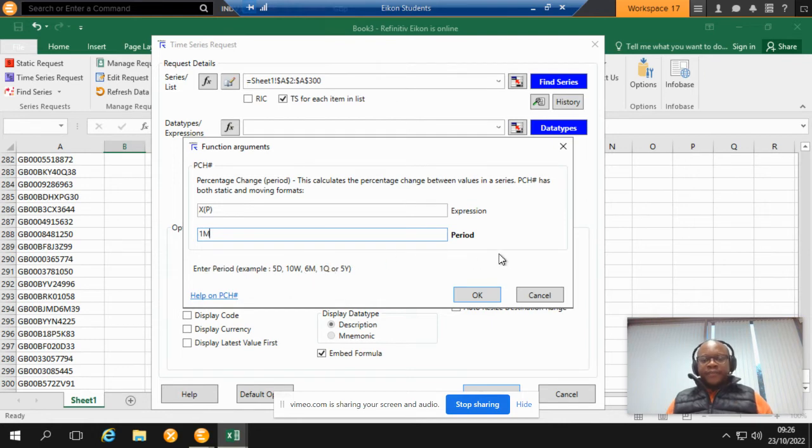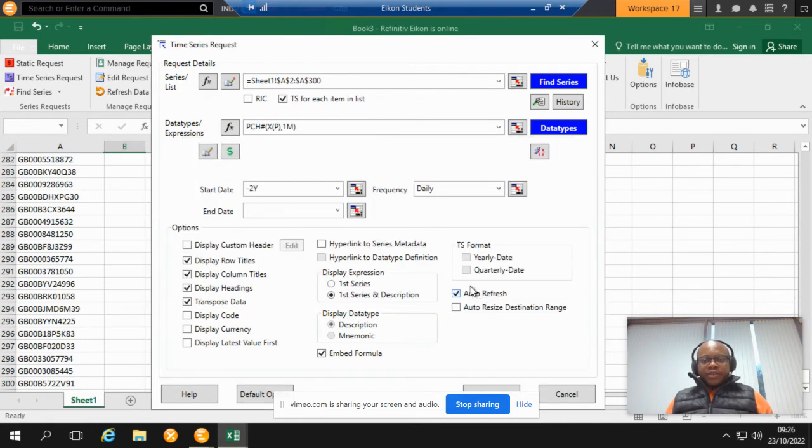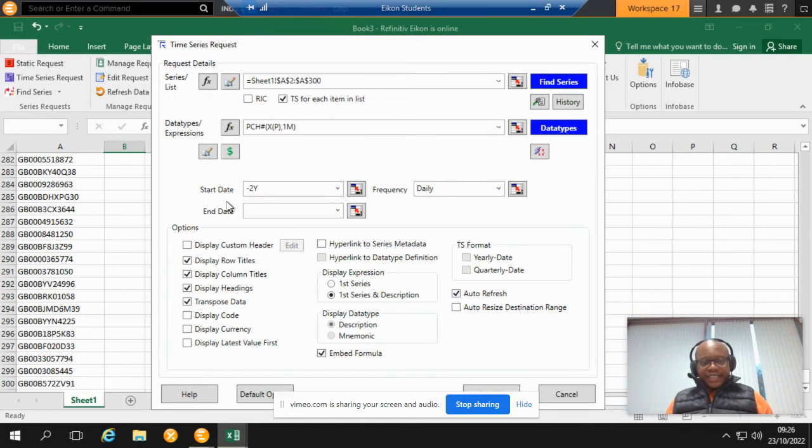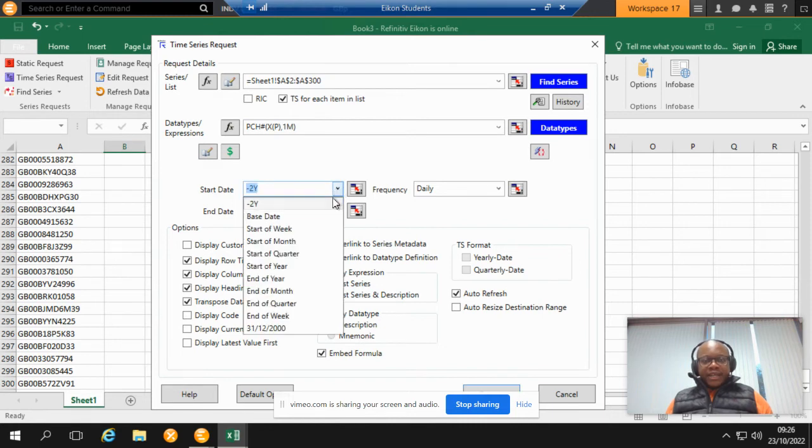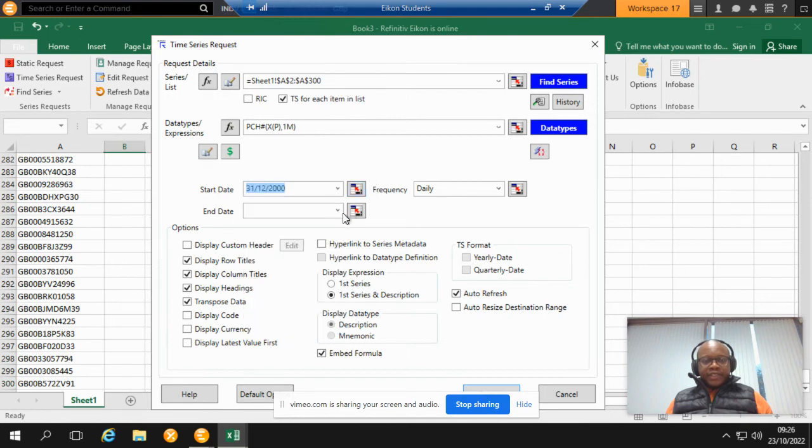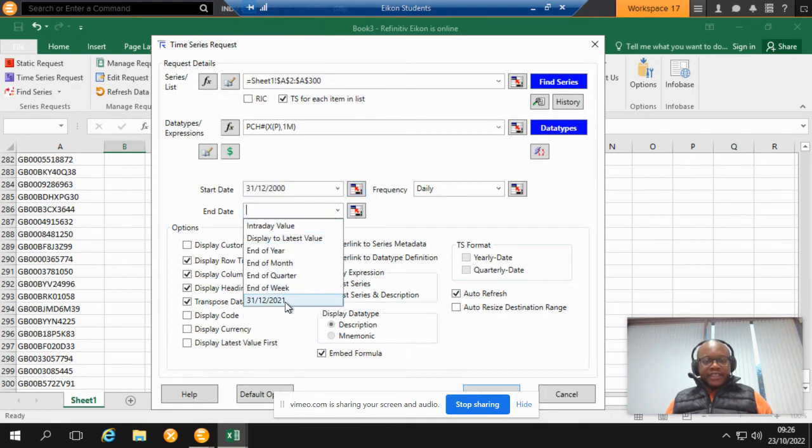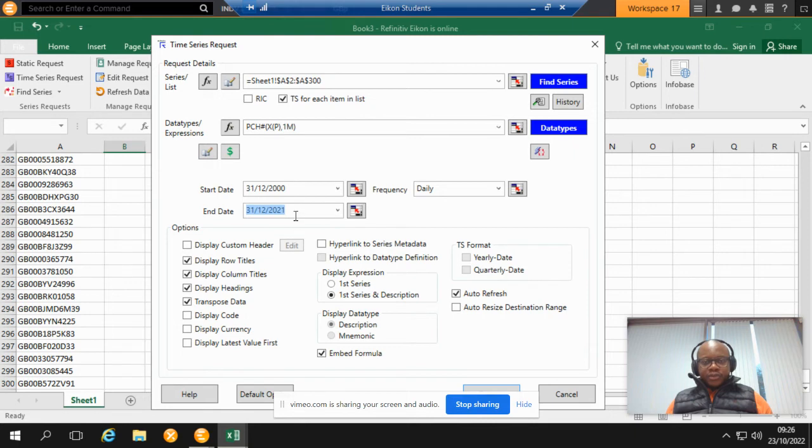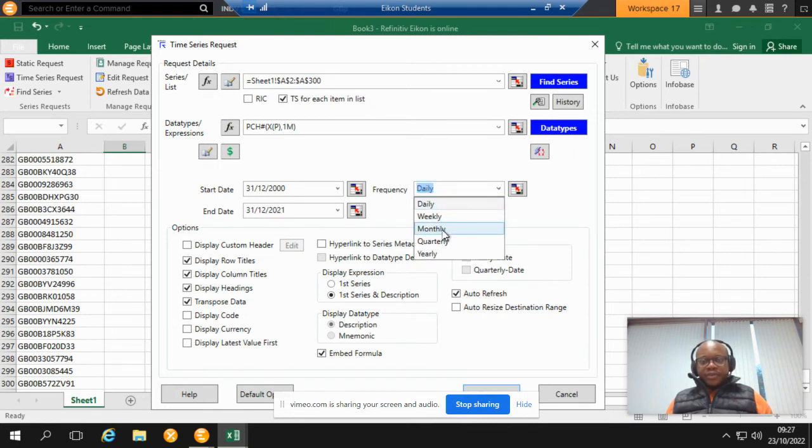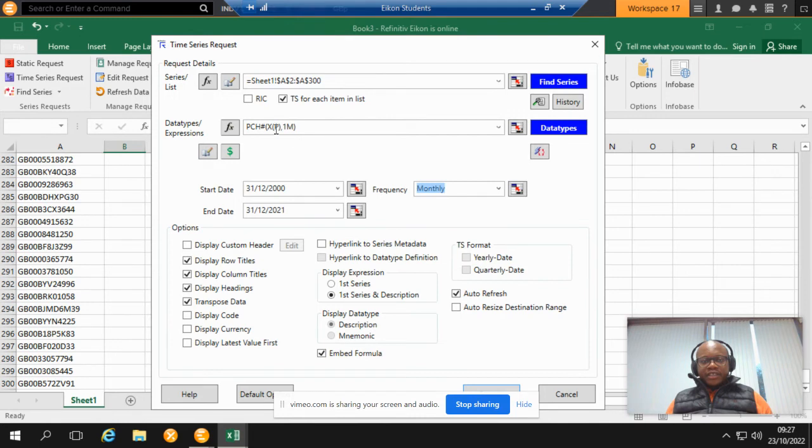We click on OK, and then very importantly you need to specify the start date and end date. In my example I am going to be going with December 2000 and then I am going to be ending December 2021. Very important, you need to specify the period to match the specification above. In this case I am going to be going with monthly.